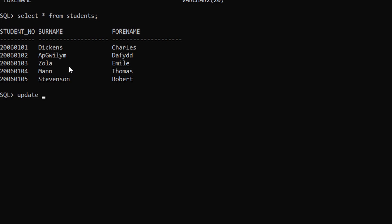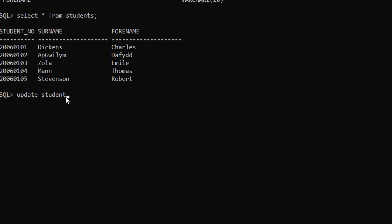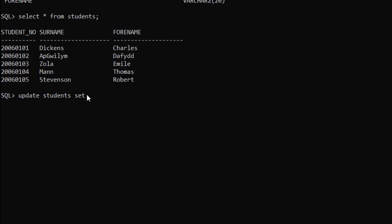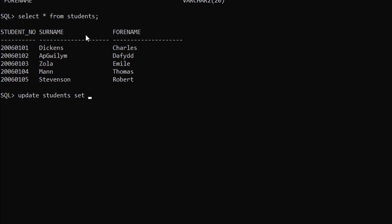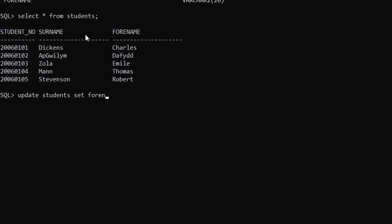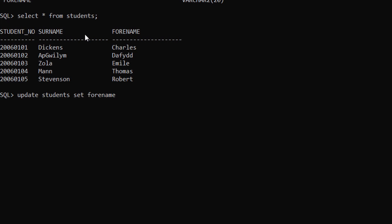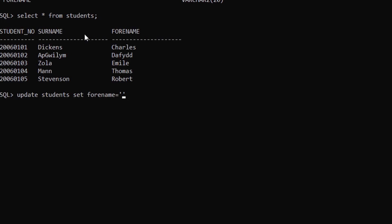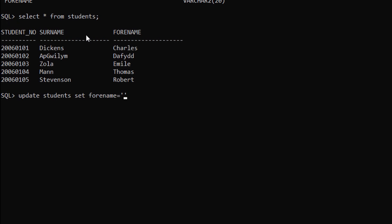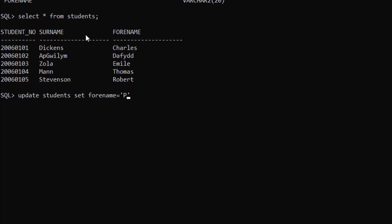After that, the table name which is students, SET forename equals to, we are going to update the forename column with peter. So peter.